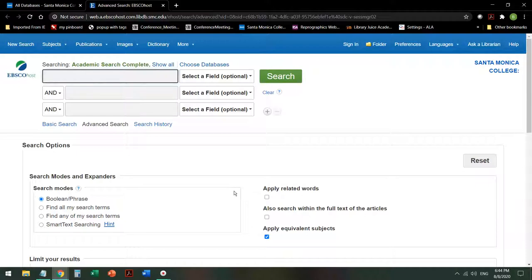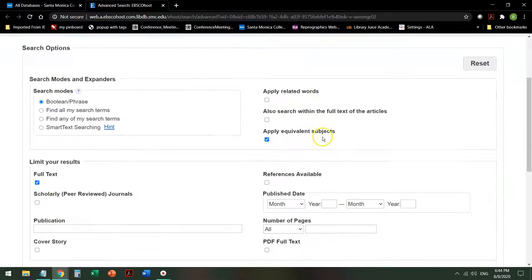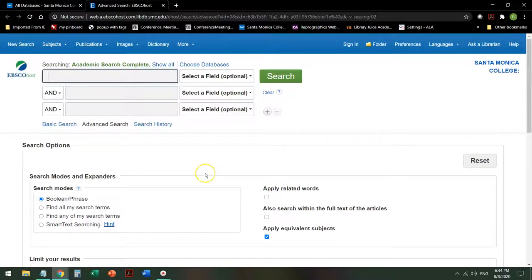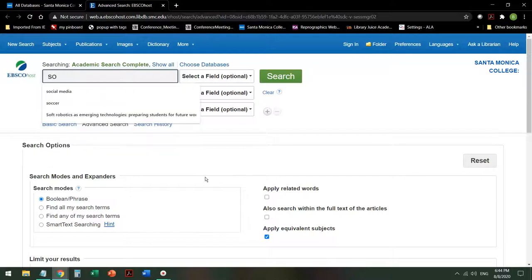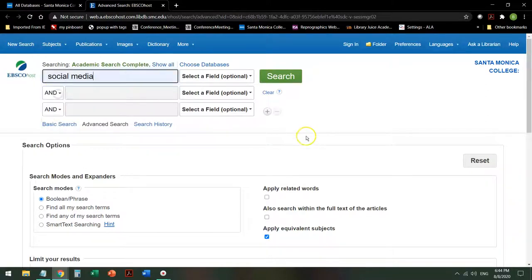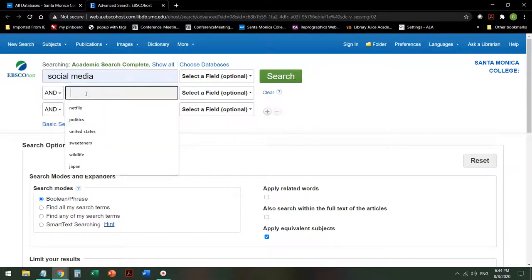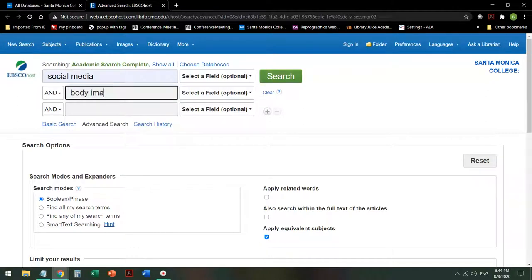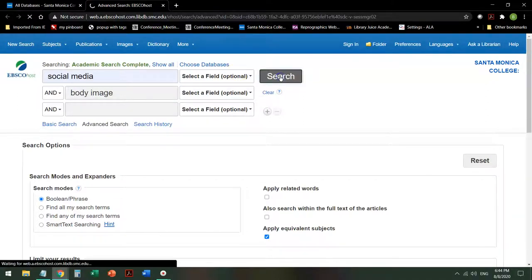Once there, you have some options. The first thing you want to make sure is that full text is actually clicked so you get the article and not just information about the article. You can do other refinements to your search as well, but I'm going to start with the general search and show you how to refine it after you get some results. So if I decide that I want to look at social media and how that interacts with body image, I search that out and see what I get.